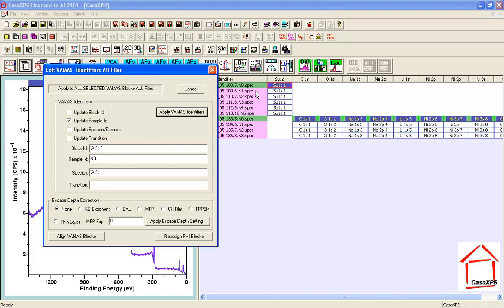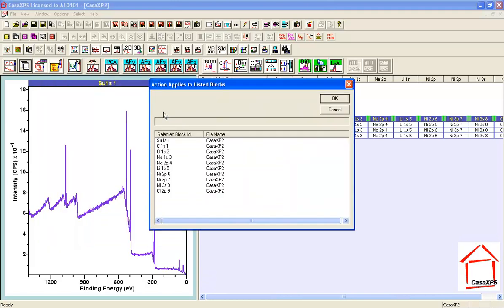I have the VAMAS blocks selected that I wish to assign the same sample ID. And when I press Apply, I get a confirmation dialog window just to make sure that I'm going to make the adjustment to the correct VAMAS blocks.